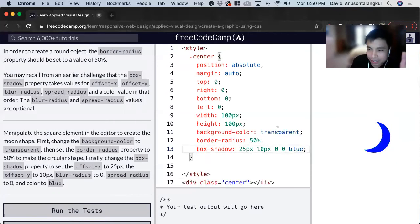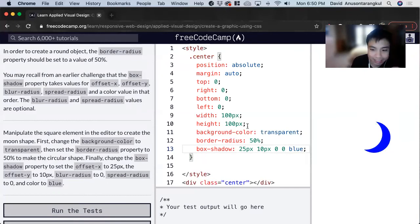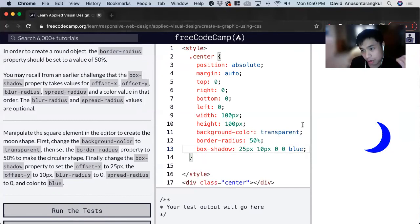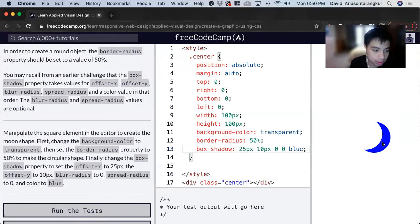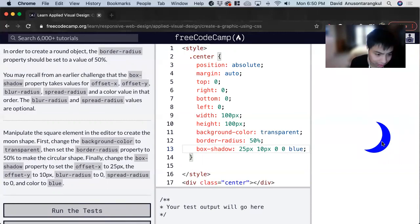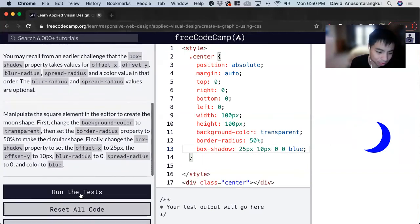And there you go. This isn't something you memorize. This is something you play with, you practice, you experience. And therefore, you'll be able to create cool graphics such as a moon shape and other interesting things you can do with CSS as well.